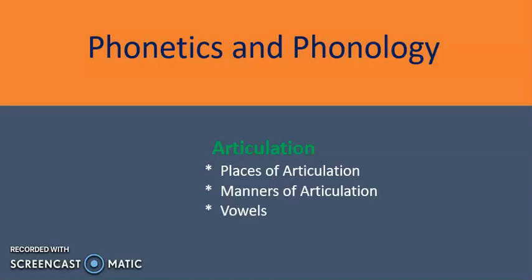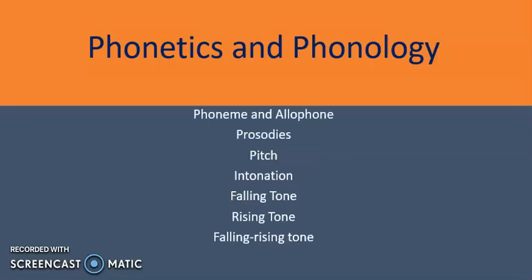The next part in this topic covers phoneme and allophones. Also included is speech intonation — falling tone, rising tone, or falling-rising tone. A phoneme is the smallest unit in speech sound; it is also called the minimal distinctive unit of speech in language.